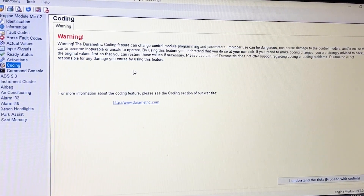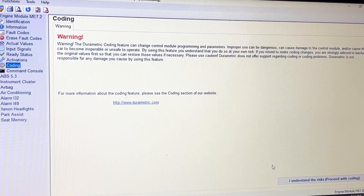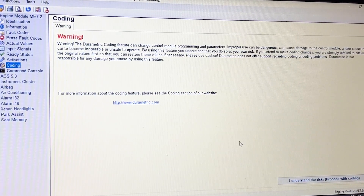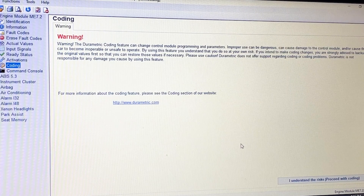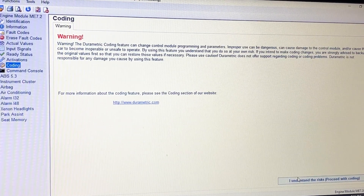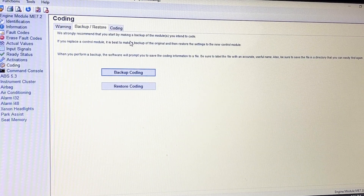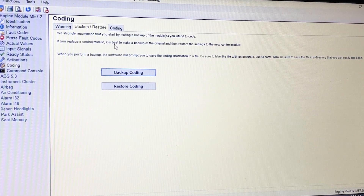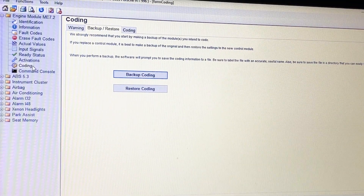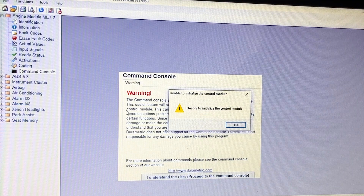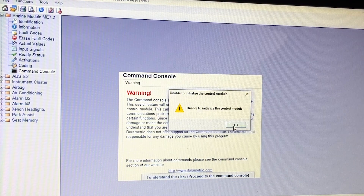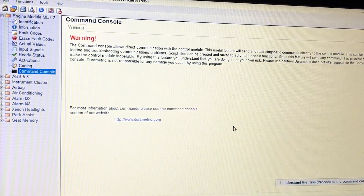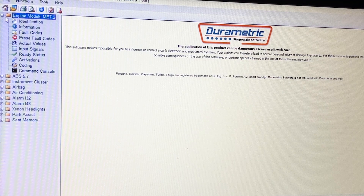Coding — warning. I don't know anything about coding, so I'll turn the engine off here for a sec. It says: warning, coding features can change control module programming and parameters — so go easy. You can change parameters in the engine computer. Maybe you could change the rev limiter, or how the throttle behaves since this has e-gas. Stuff like how the locks behave too. Command console — I do not know what that means. Unable to utilize command console because the engine is off. That was all the engine module.